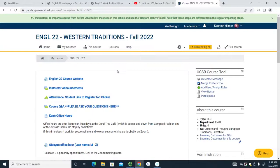I'm Ken Hiltner, the lecturer for this course. Hopefully you're here for English 22, sometimes called Climate, sometimes called Ecocriticism 101. If you're on the wait list, let me speak to you directly.